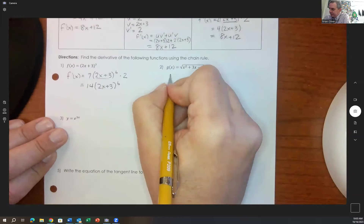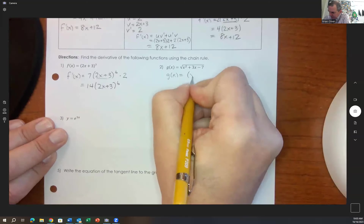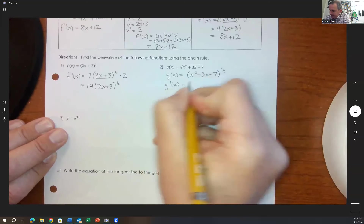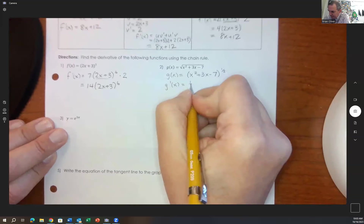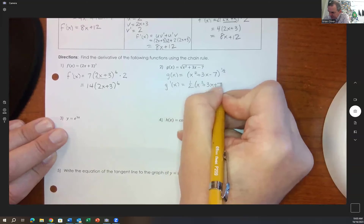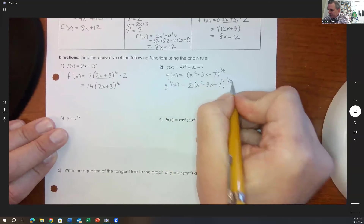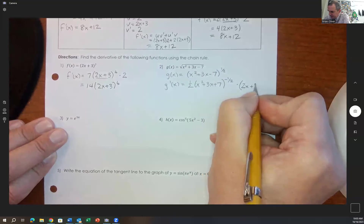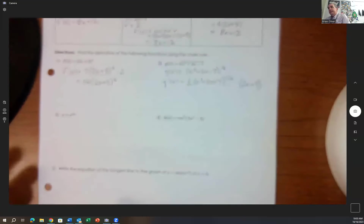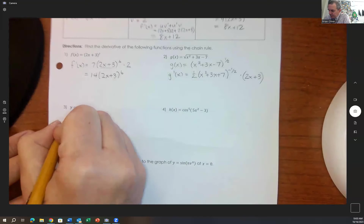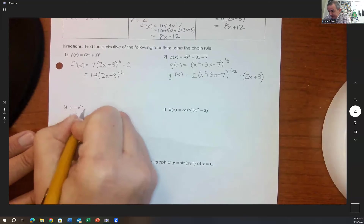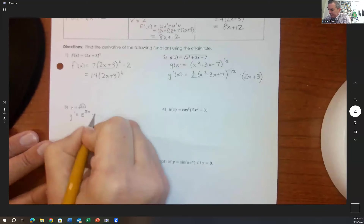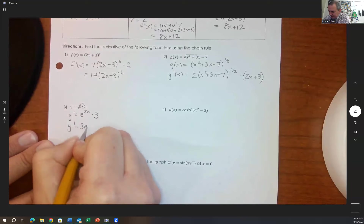g of x equals x squared plus 3x minus 7 to the one-half. Using the chain rule: g prime of x equals one-half times x squared plus 3x minus 7 to the negative one-half, times the derivative of the inside, which is 2x plus 3. That's our derivative. Another common one: the derivative of y equals e to the 3x. Derivative of e to the x is e to the x, times the derivative of 3x, which is 3. So y prime equals 3e to the 3x.